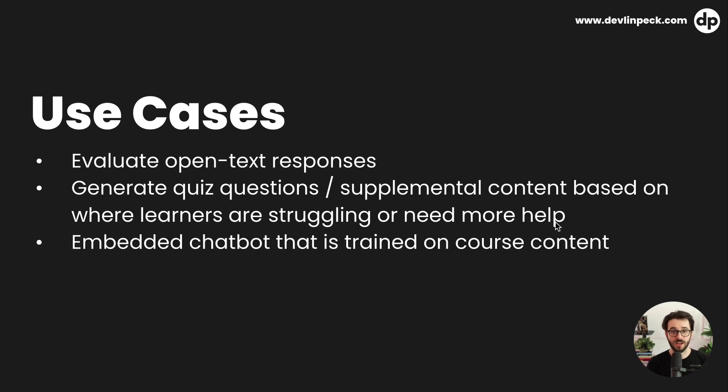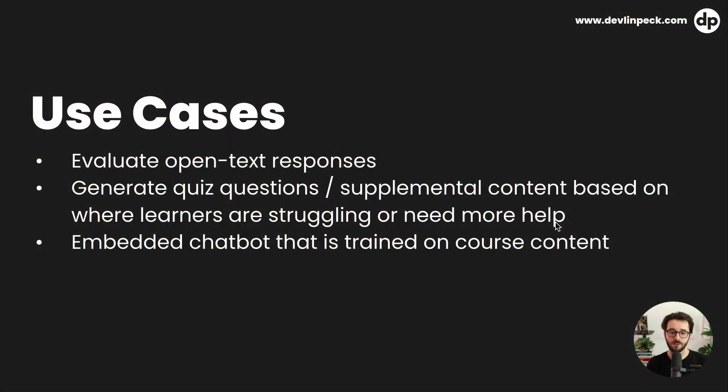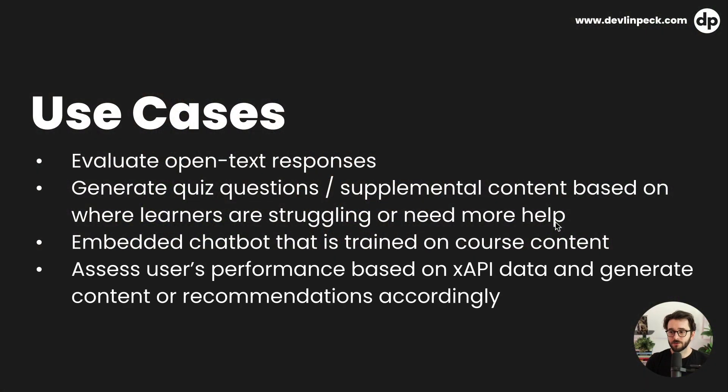We can also embed a chatbot in the experience that's trained on the course content. So if the user has a question, we can literally have a coach, not just like an OpenAI trained coach where it's trained on the entire internet of data, but you can actually train these models to reference only specific documents or specific web pages. So you could train it essentially on your course content and then the user, maybe as a refresher or as they're going through the experience can just ask it a question like they would ask a coach who's available via direct message or text and get an instant response from the AI. So really cool stuff there as well.